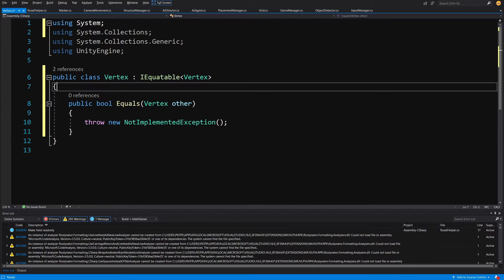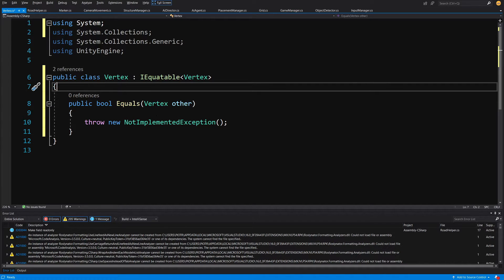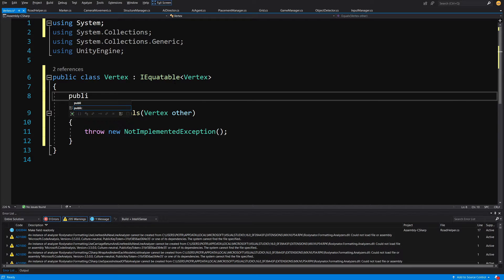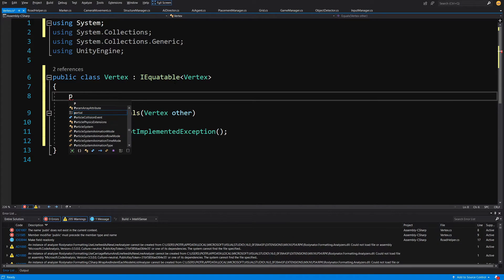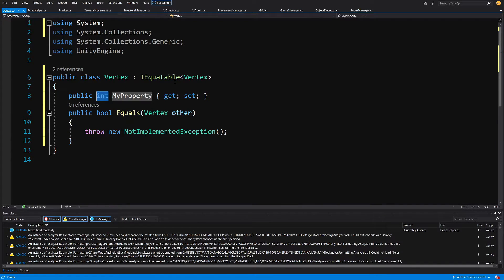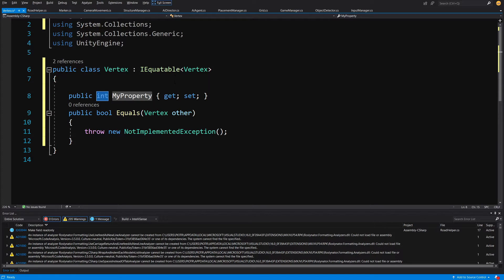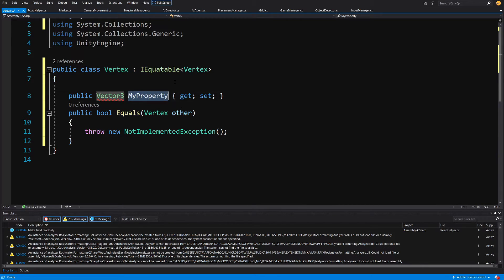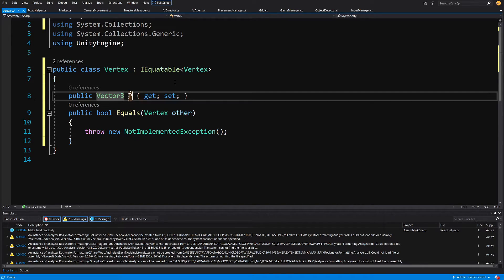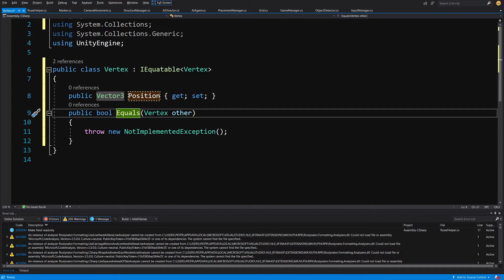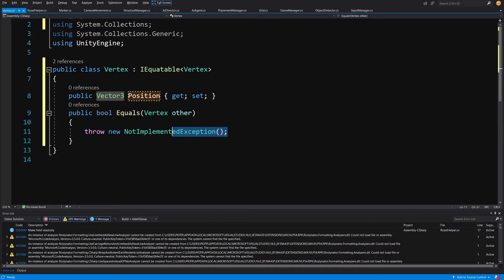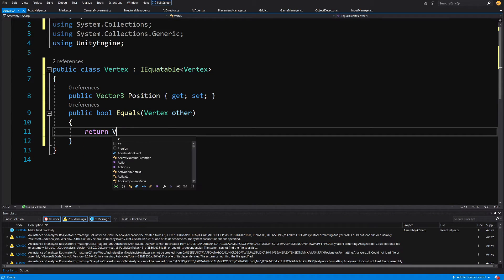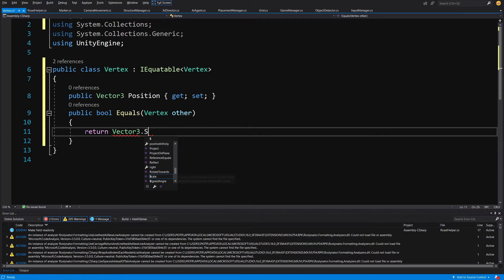Here we are going to simply compare two Vector3s since our vertex will have, we can type prop, tab tab, public Vector3 and this will be the position. So we are going to store here the position and in the equals method we are going to simply return our vector3.squareMagnitude.